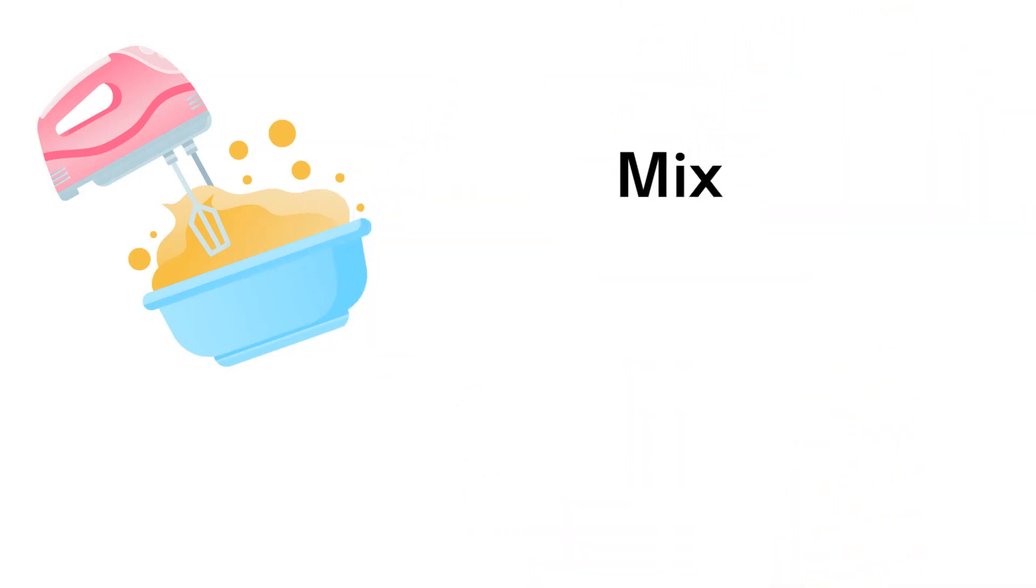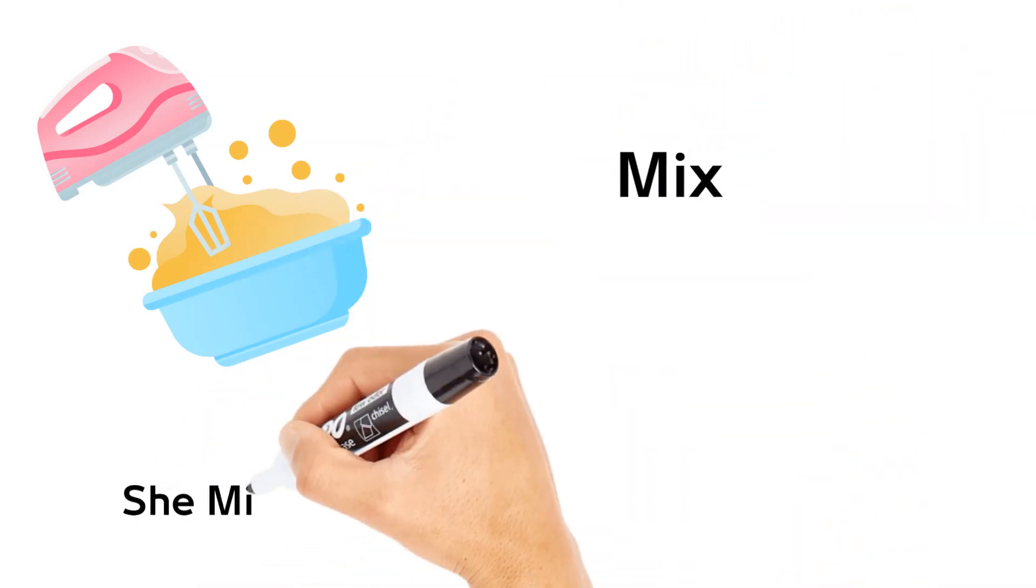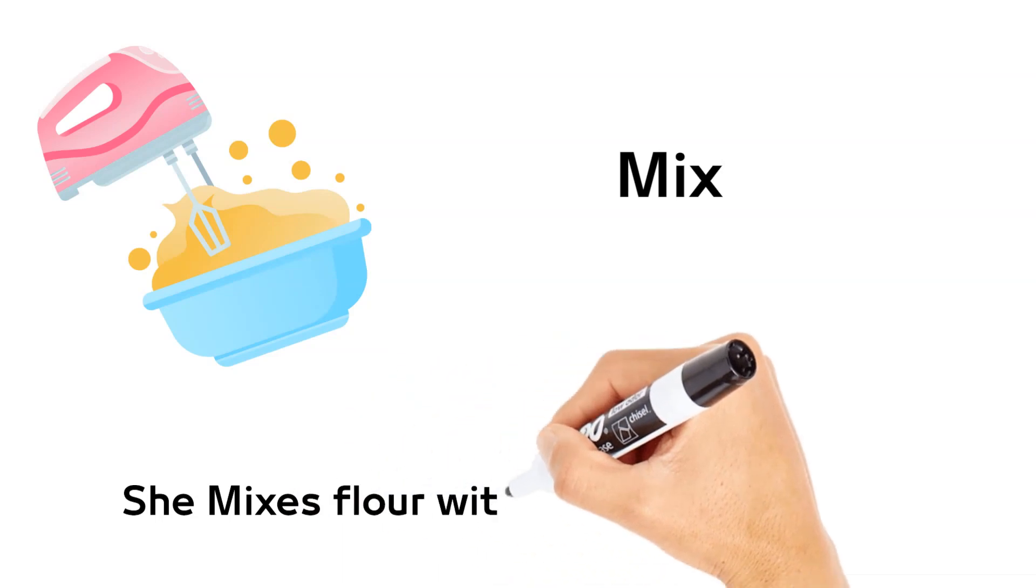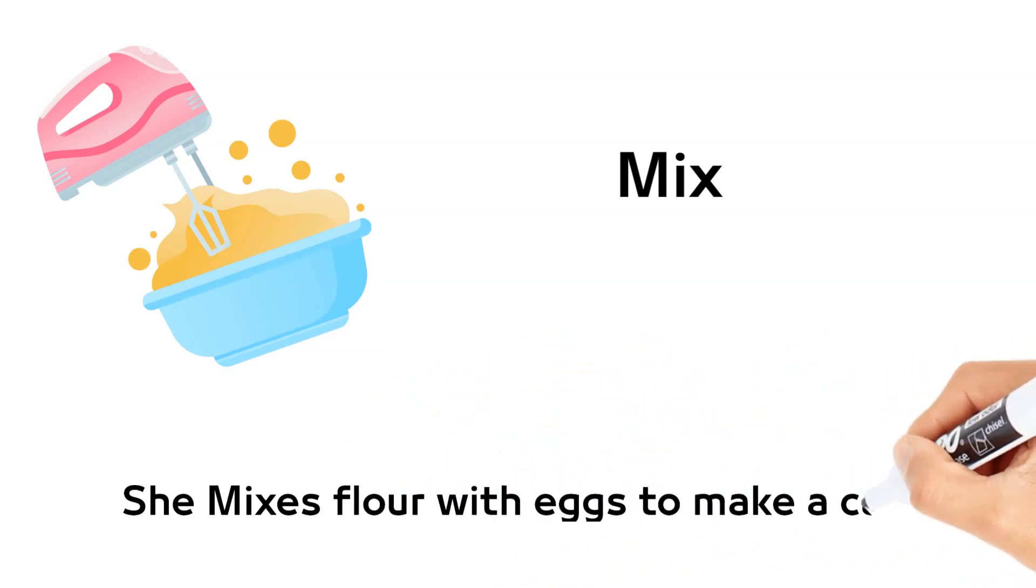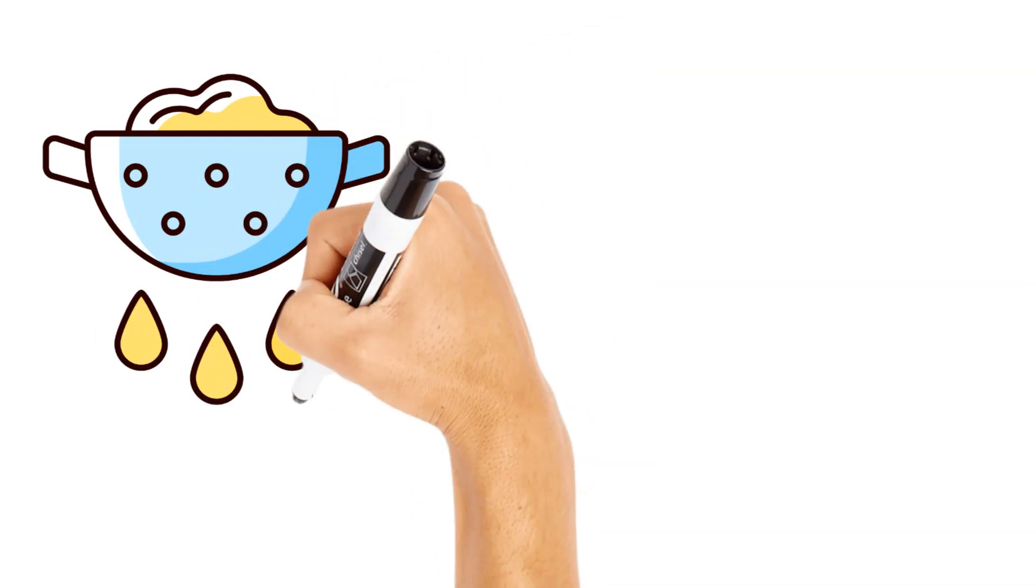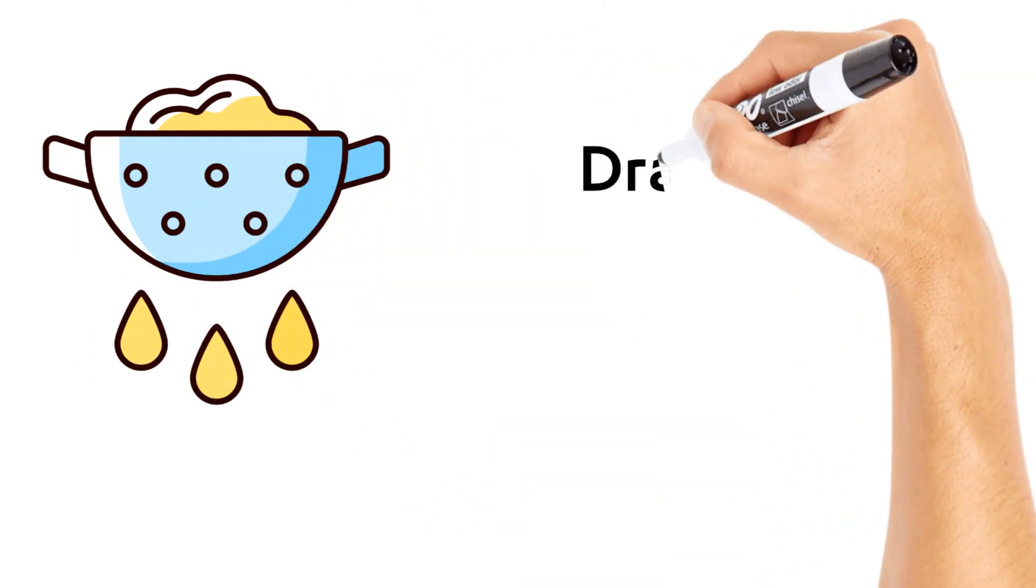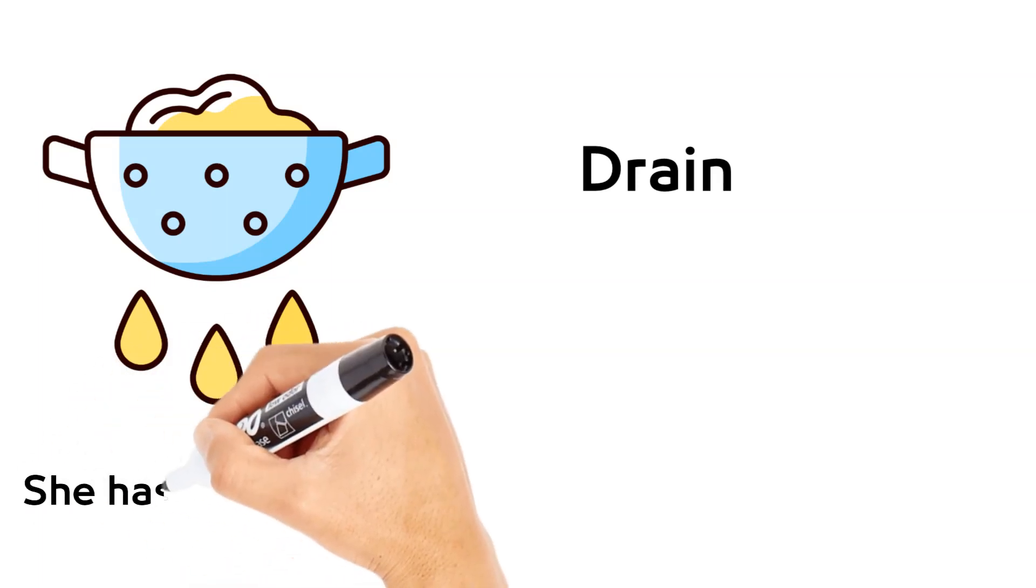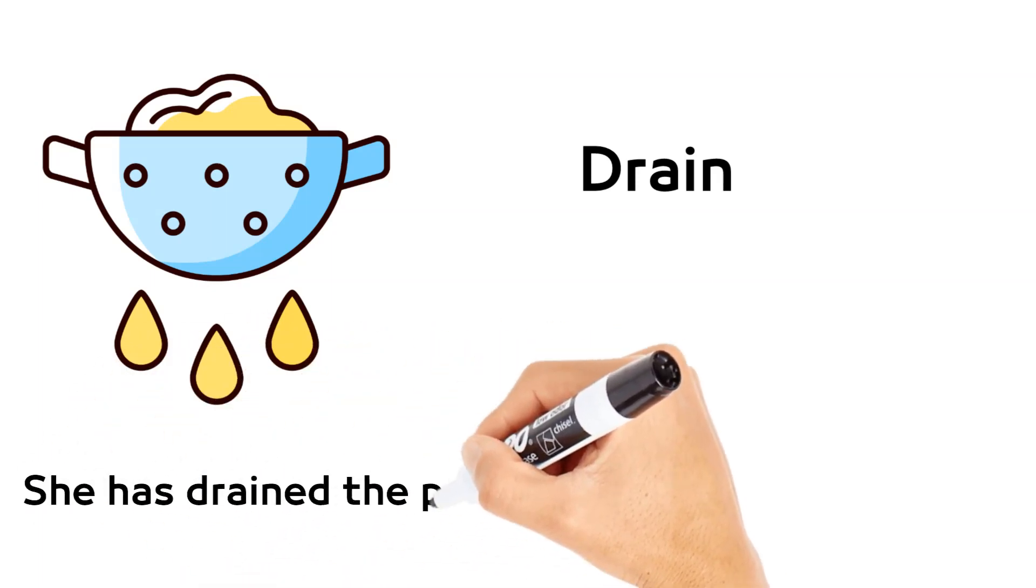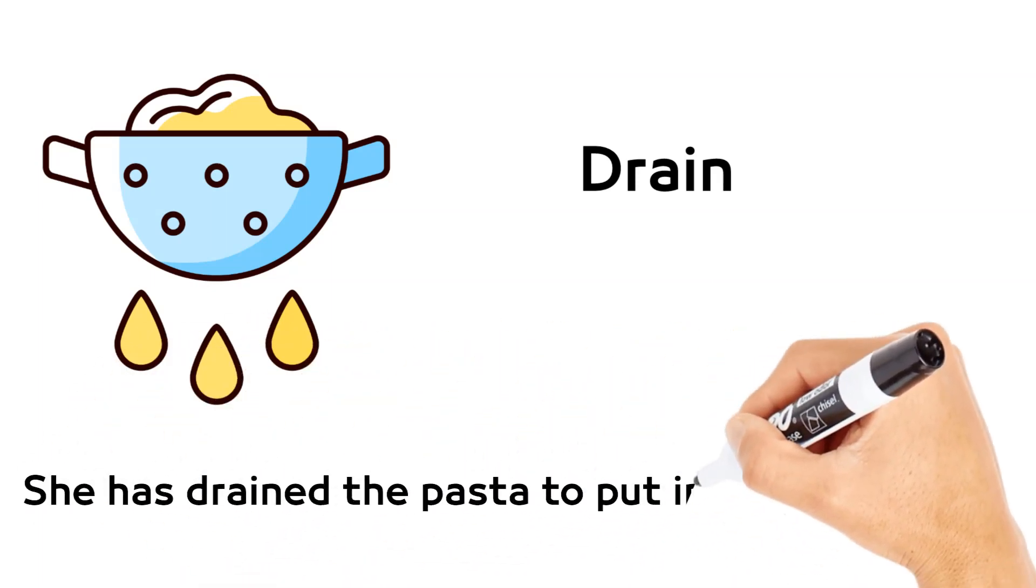Mix. She mixes flour with eggs to make a cake. Drain. She has drained the pasta to put into the red sauce.